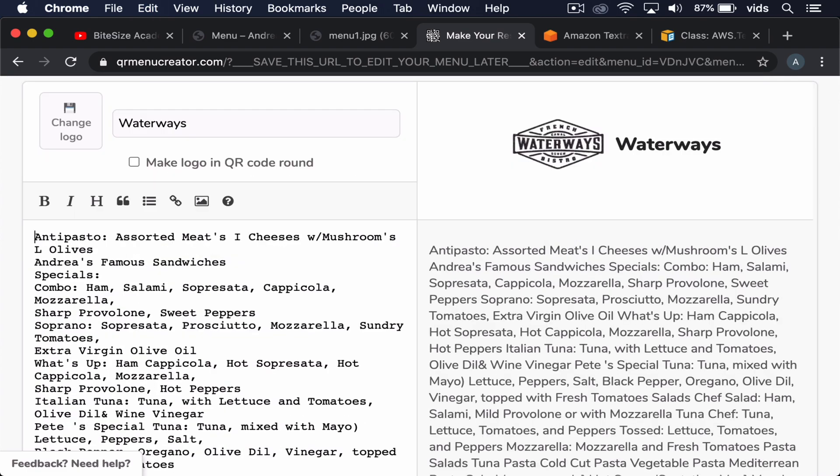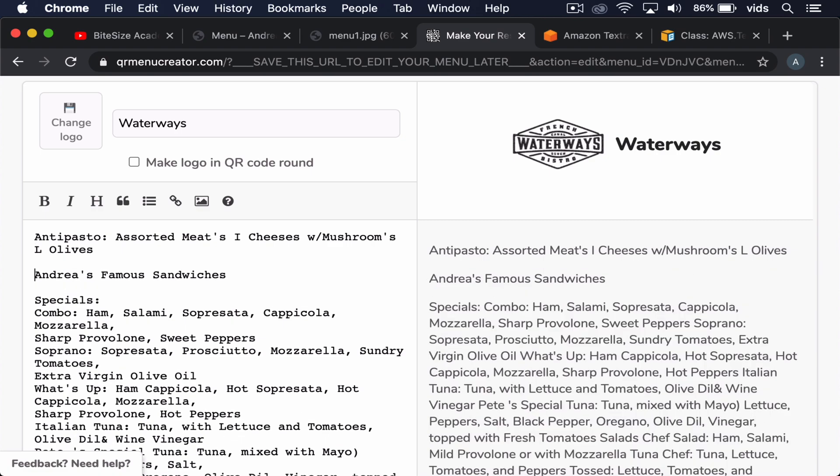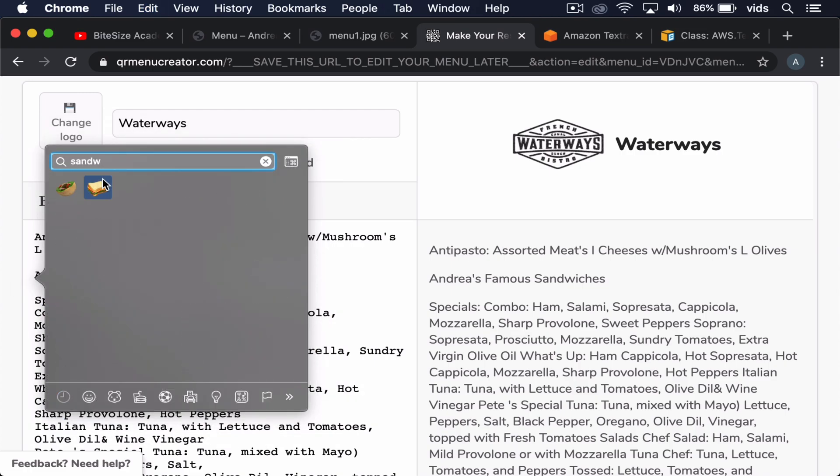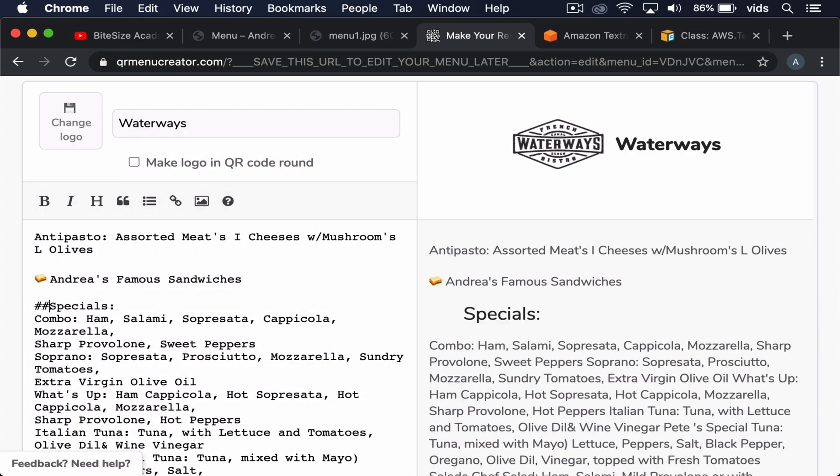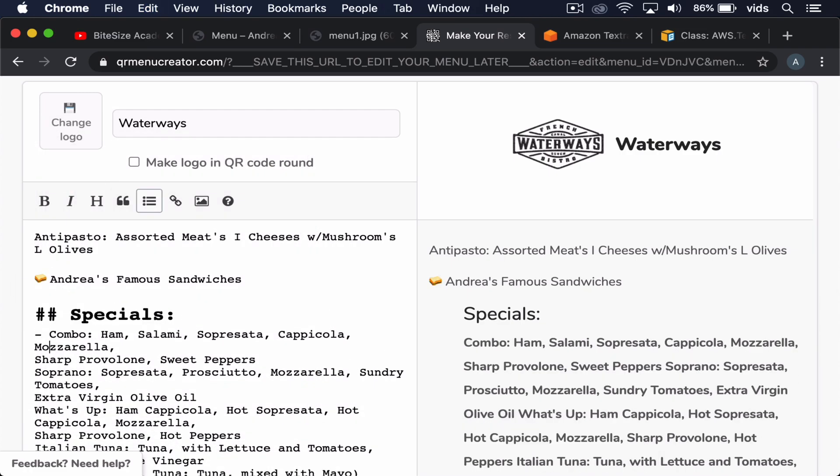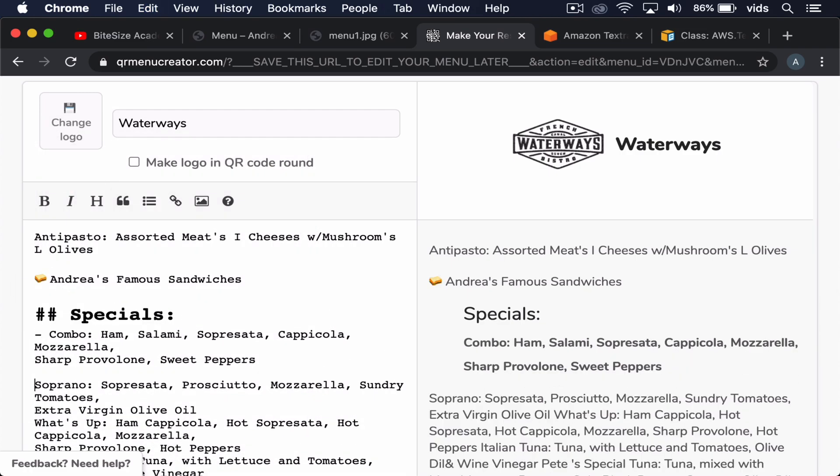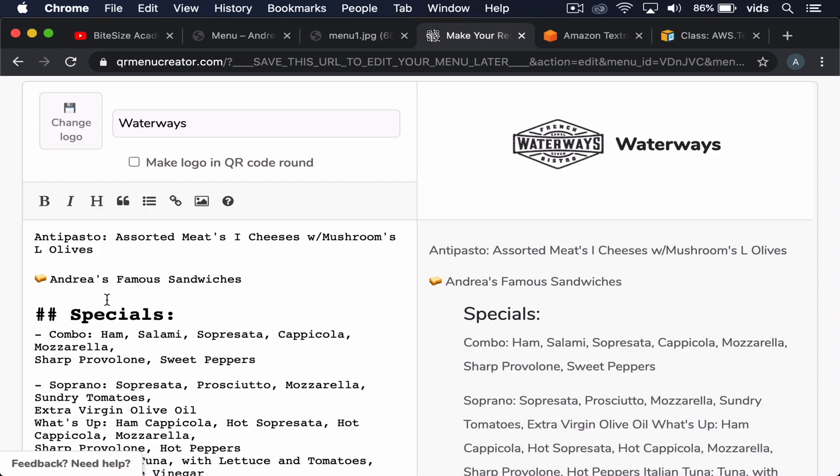Now we can start fixing any small errors we have and make sure that our menu looks nicer by editing it a little bit. But from here on, it's much easier to edit it and make it nicer as opposed to starting to type it from scratch.